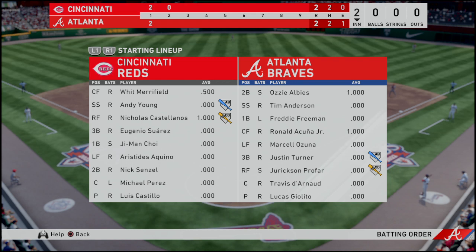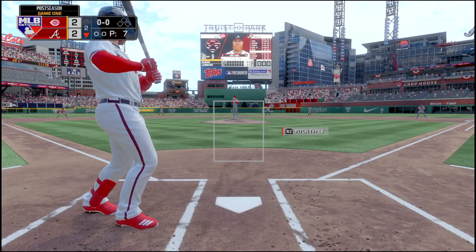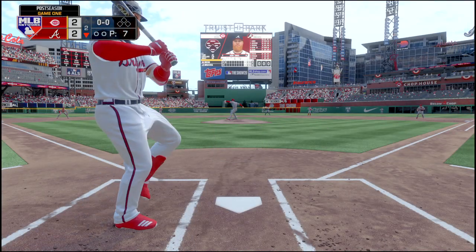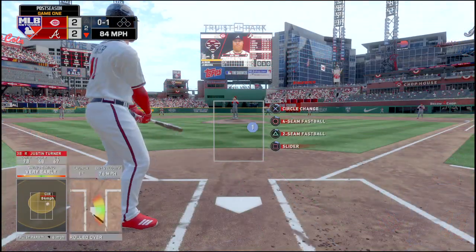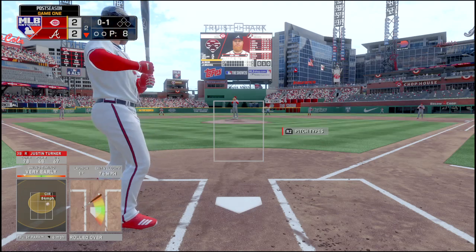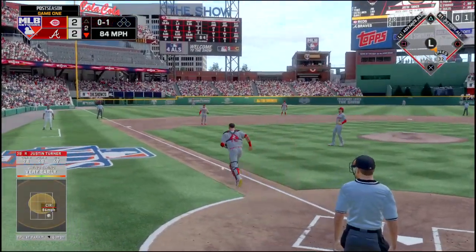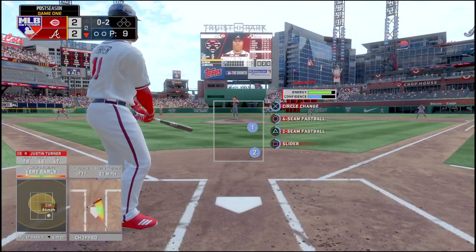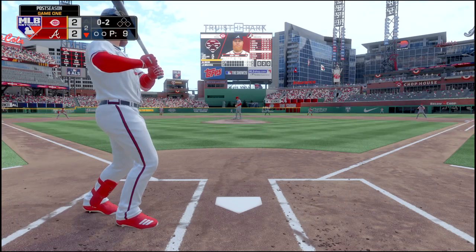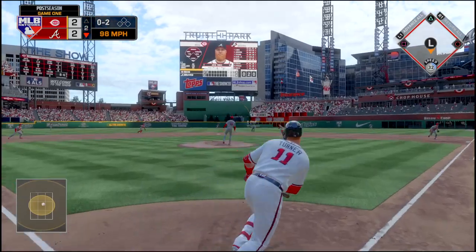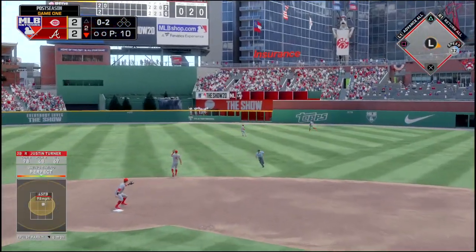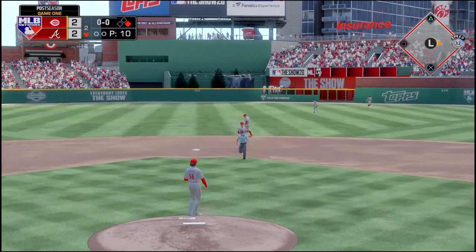Jerickson Profar is in right field — something must have happened to Tyrone Taylor. That one's fouled off, 0-1. That one rolled foul — that was the circle change, he's down 0-2. He got a hold of that one — through the infield for a single, one on nobody out.